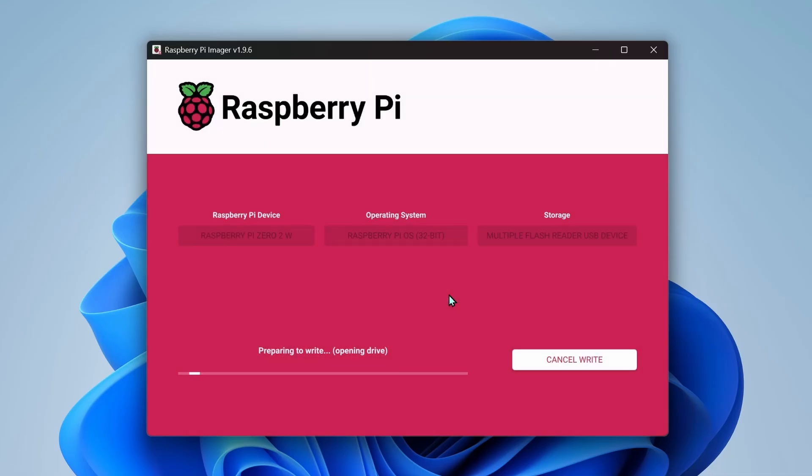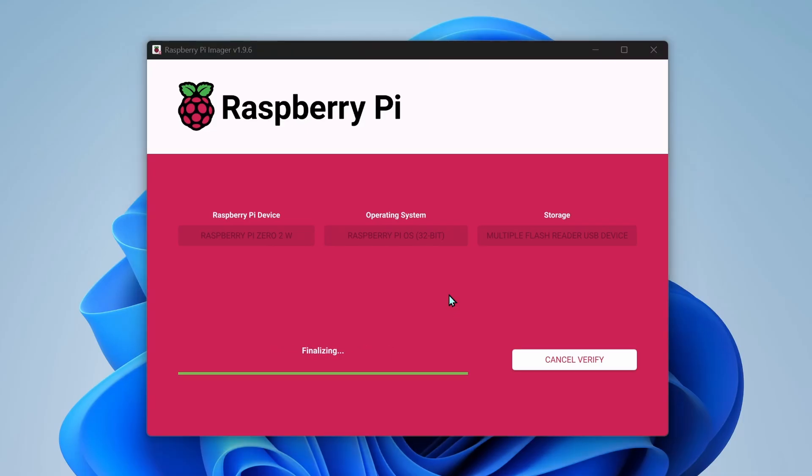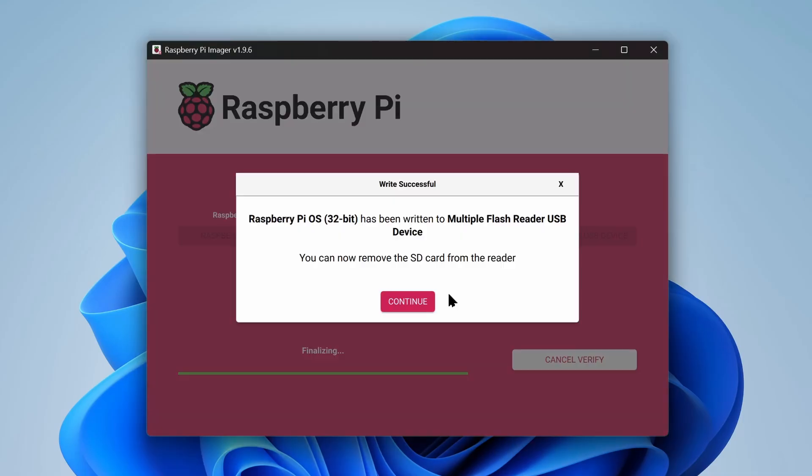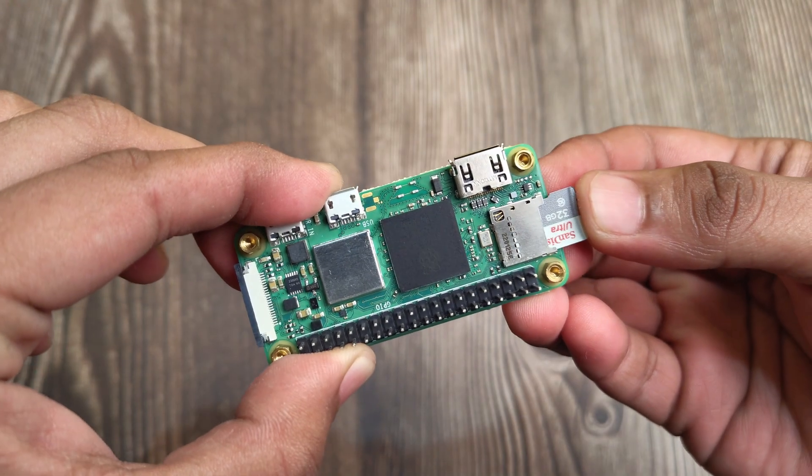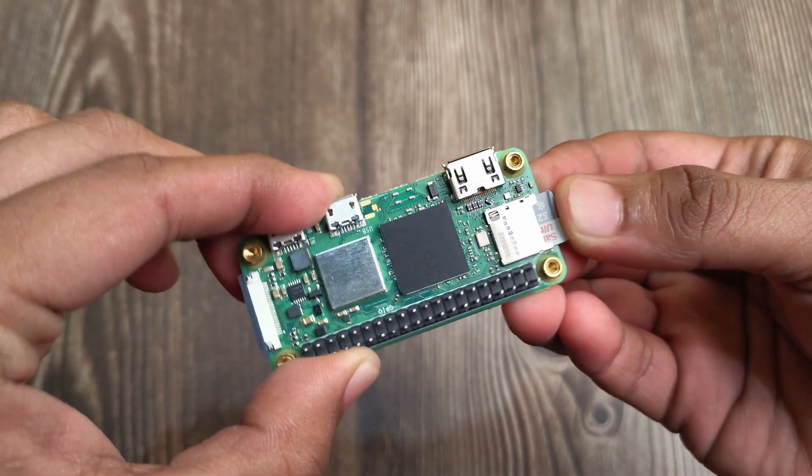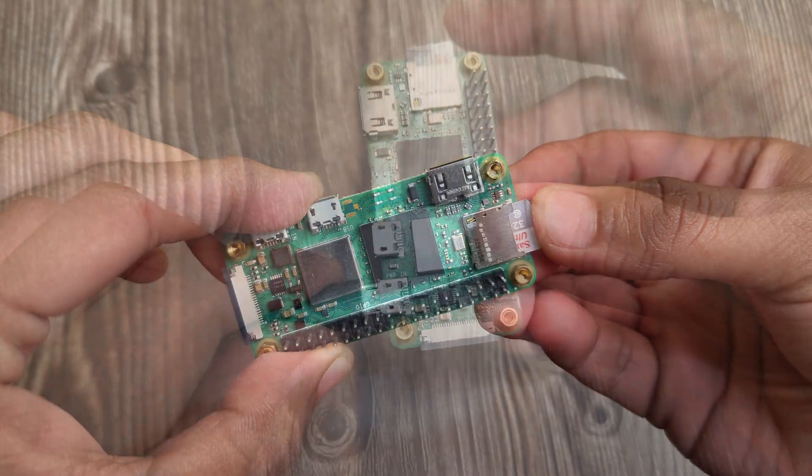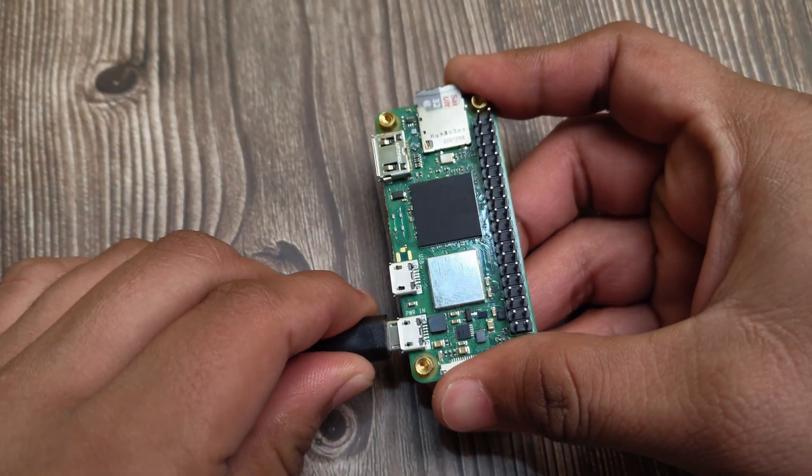Let the software work its magic. Once done, remove the SD card and plug it back into the Raspberry Pi. Plug in power.